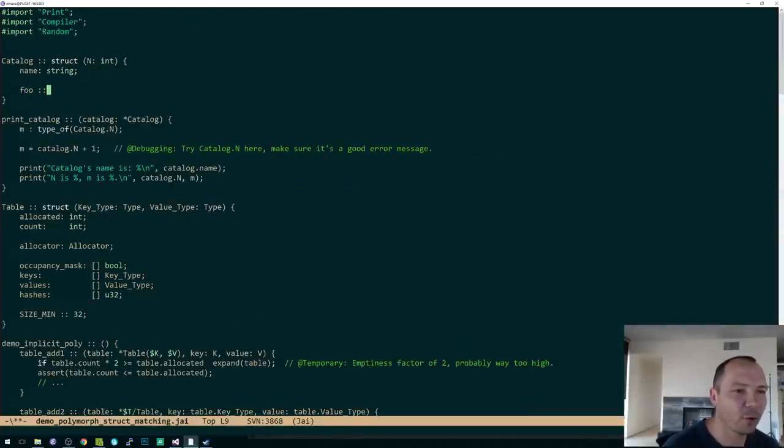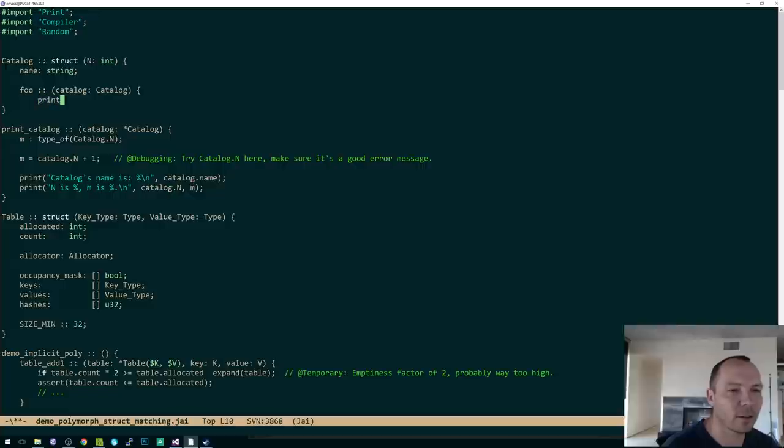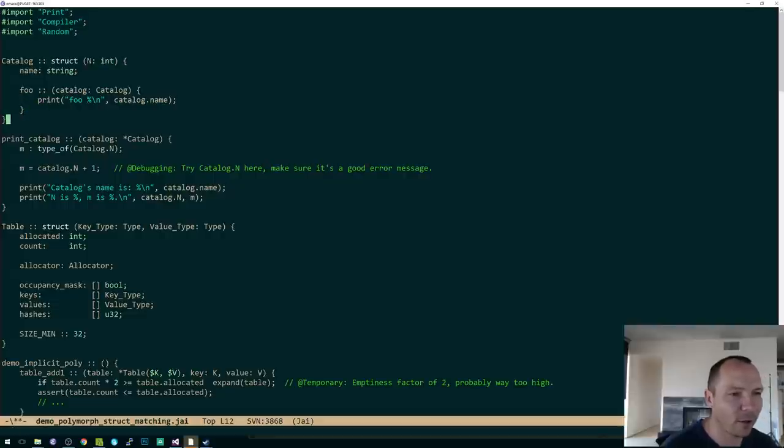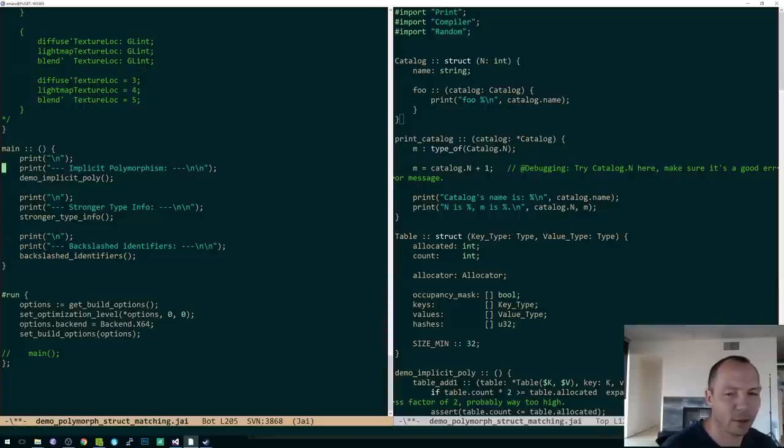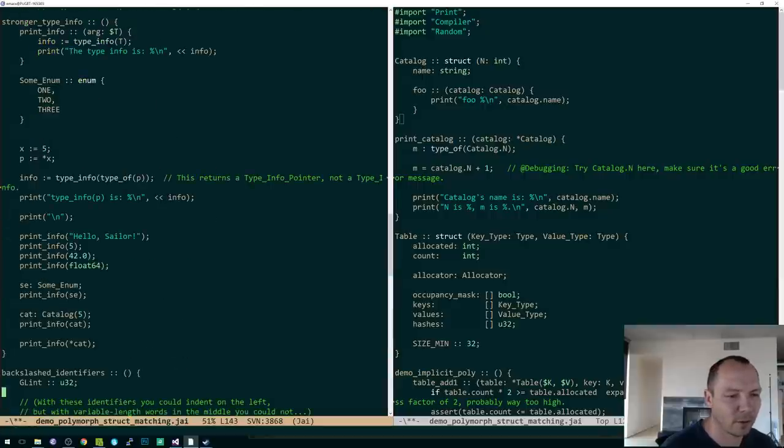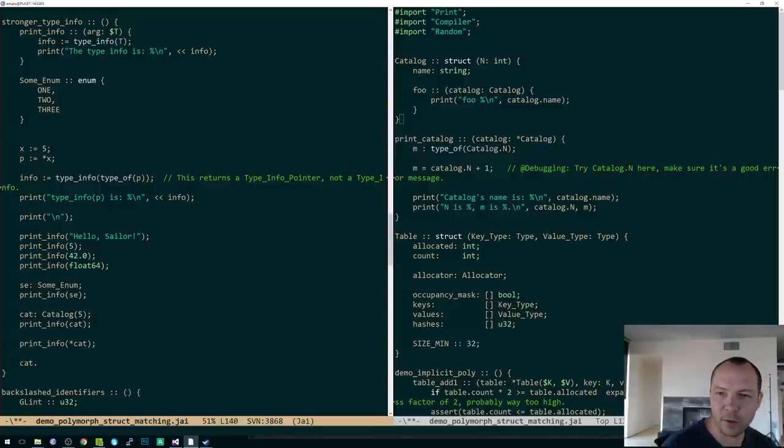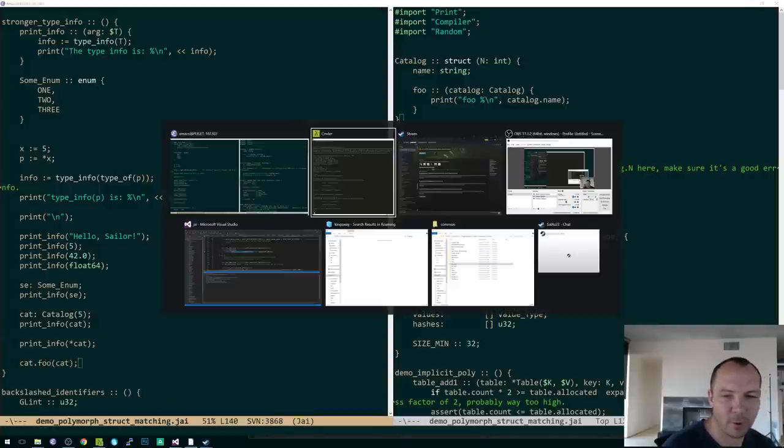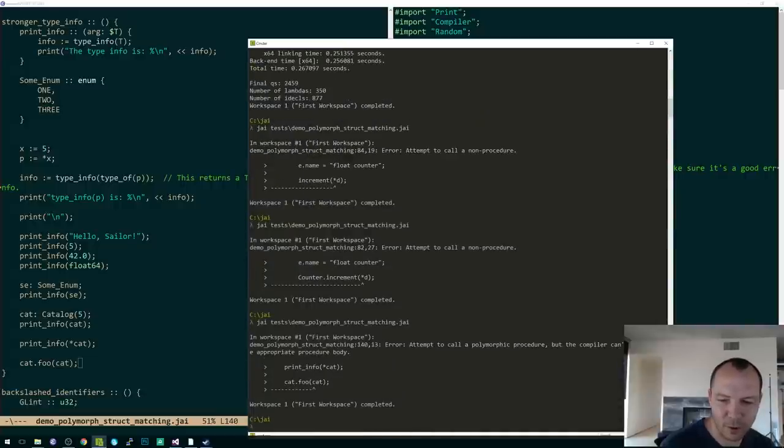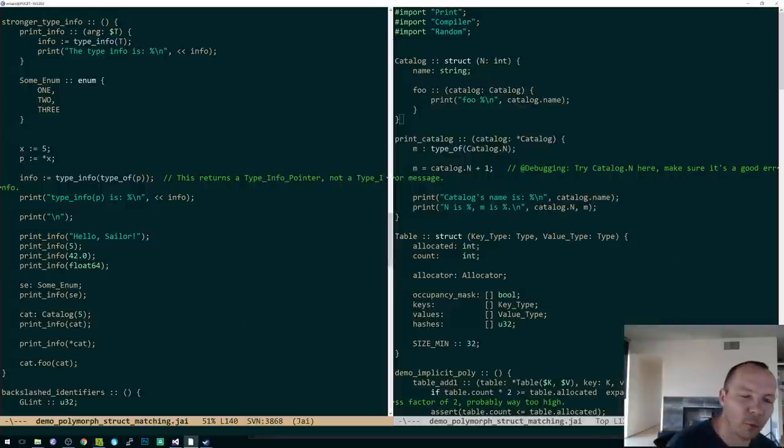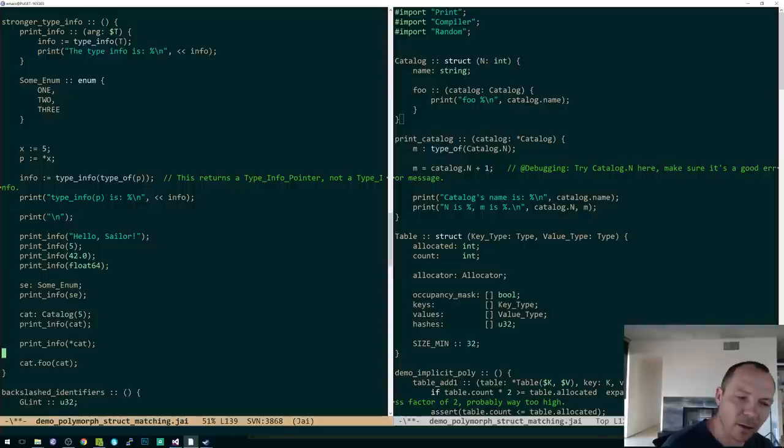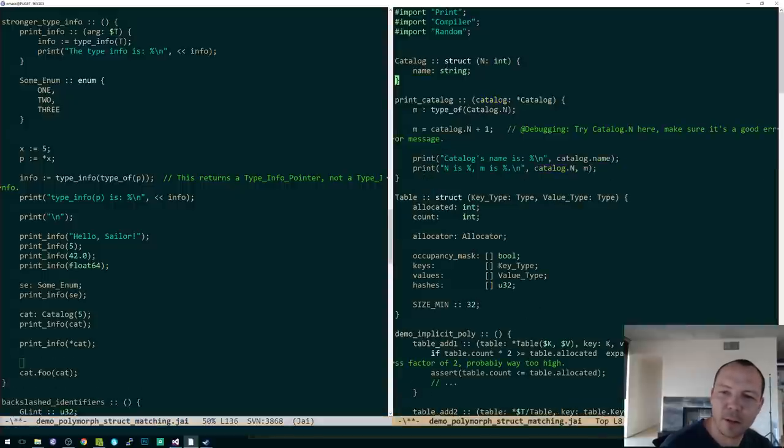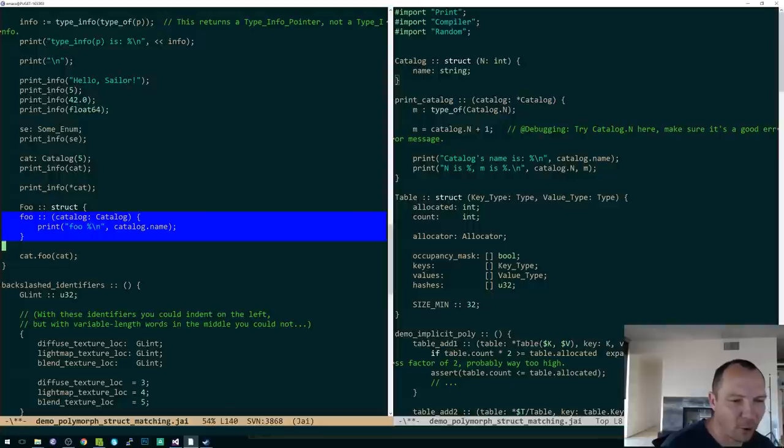That ought to work, right? So where's my catalog? So I have a cat. I say print info and cat dot foo of cat. I hope that works. Okay. Now I have some work to do. Oh, because catalog is polymorphic also. All right. It just doesn't work with polymorphics right now.